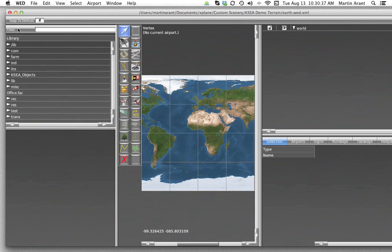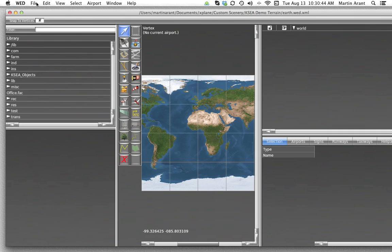We will now need to set up the airport that X-Plane will use. Note that a scenery package does not need to be associated with an airport, but this tutorial set will focus around creating airport-based scenery. There is nothing stopping you from creating scenery around any other location you wish to customize.